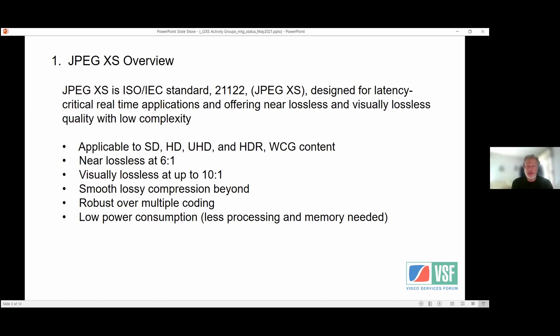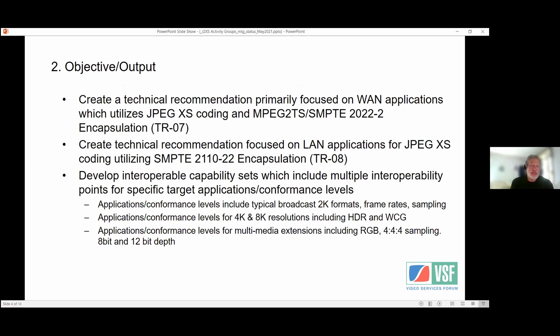This makes JPEG XS ideal for contribution video applications and high-quality video applications. As you've seen in some of the other presentations, it could be used with some of the other activity groups' applications for transmission of high-quality video.